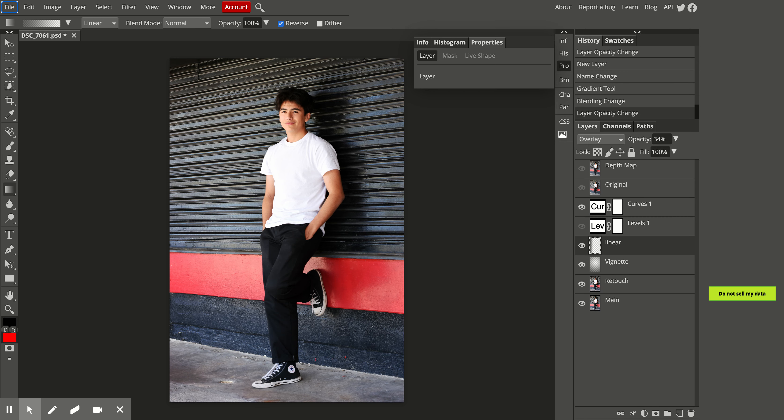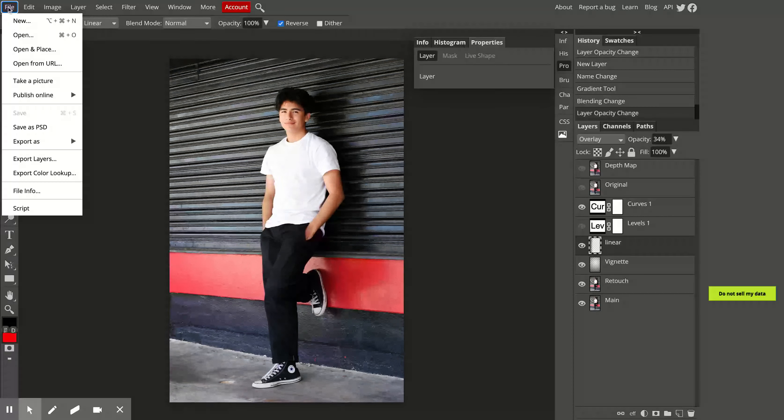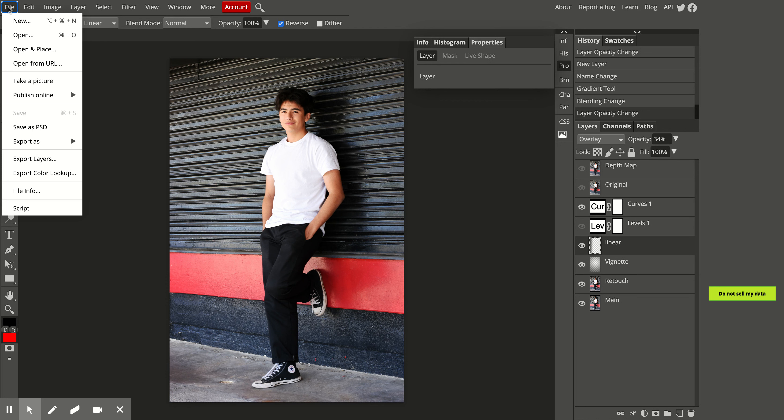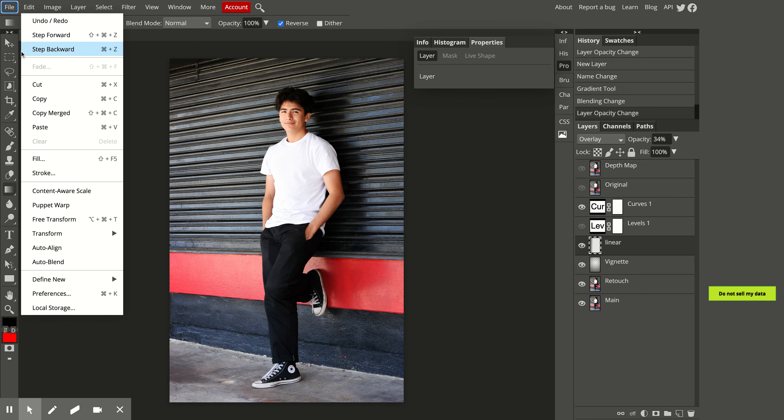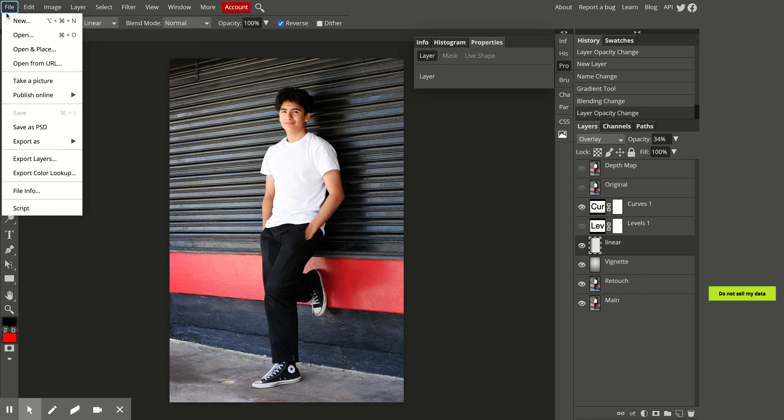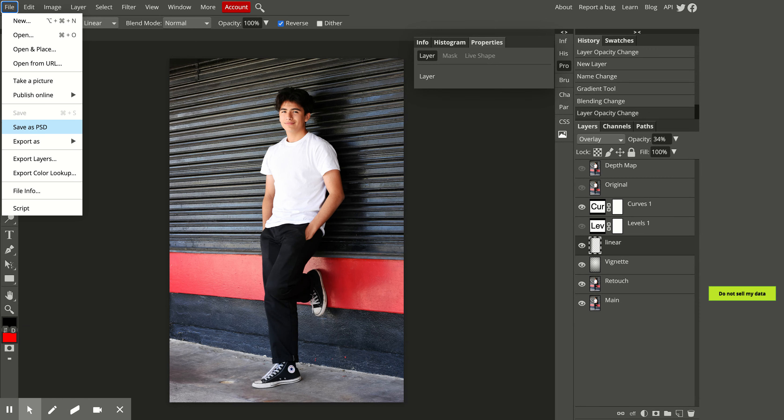The last thing we need to do is save our file. Go to File and then Save. You can save as a PSD, which is a Photoshop file. This is good to have as an original because it will keep all of your layers.